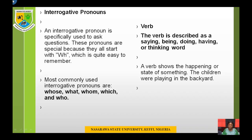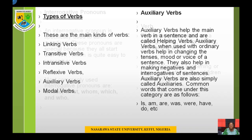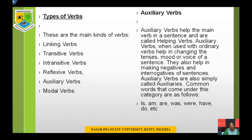The verb is described as a saying, being, doing, having, or thinking word. A verb shows the happening or state of something. Example: the children were playing in the backyard — the activity the children are involved in is an example of a verb. There are many types of verb, including linking verbs, transitive verbs, intransitive verbs, reflexive verbs, auxiliary verbs, and modal verbs.